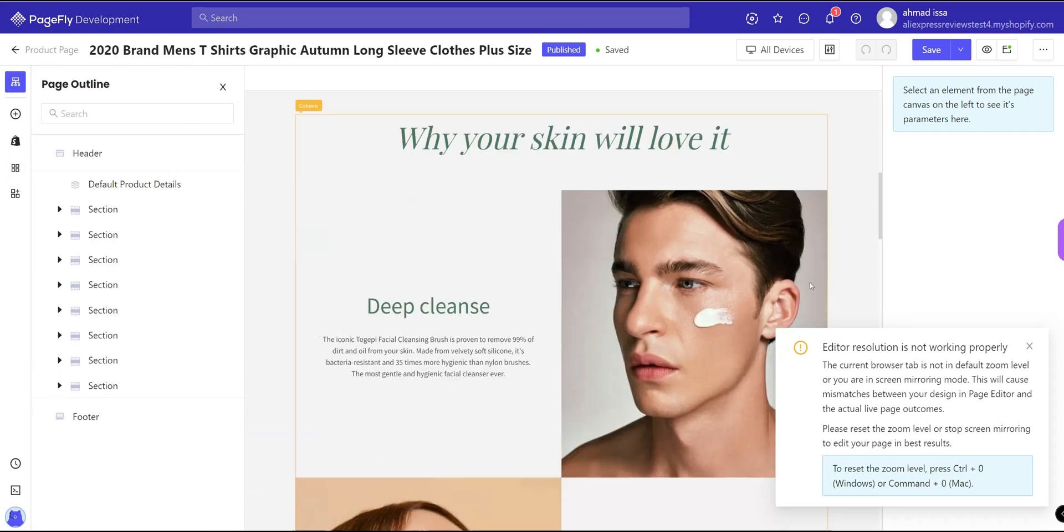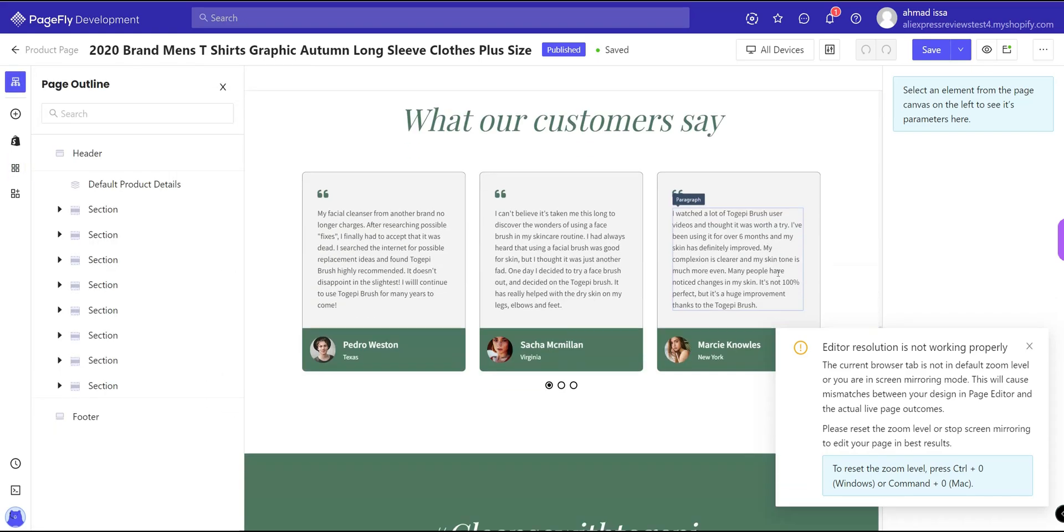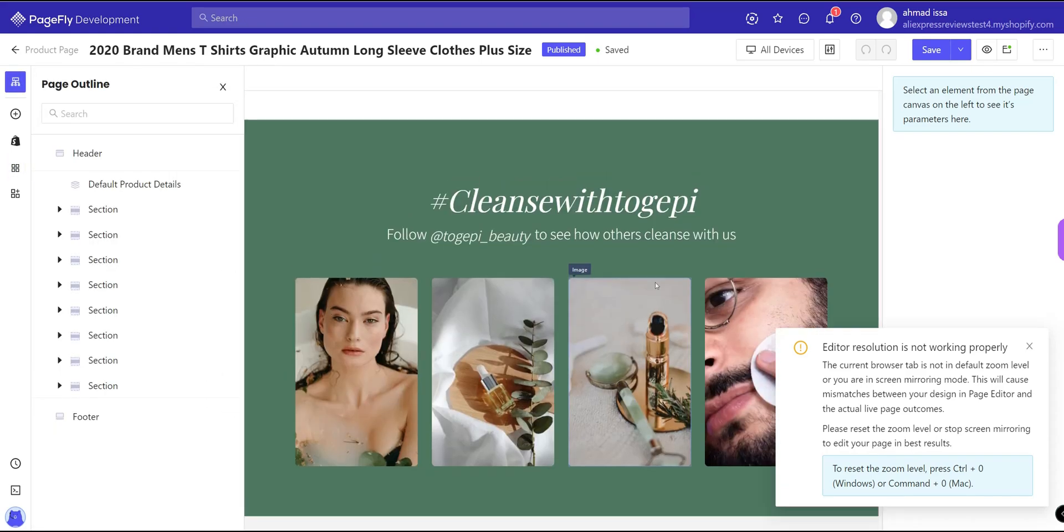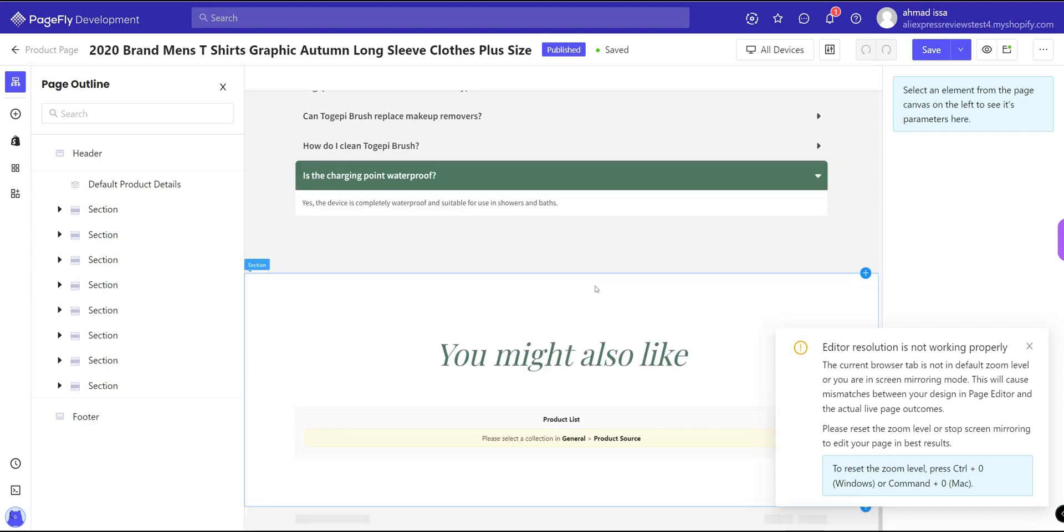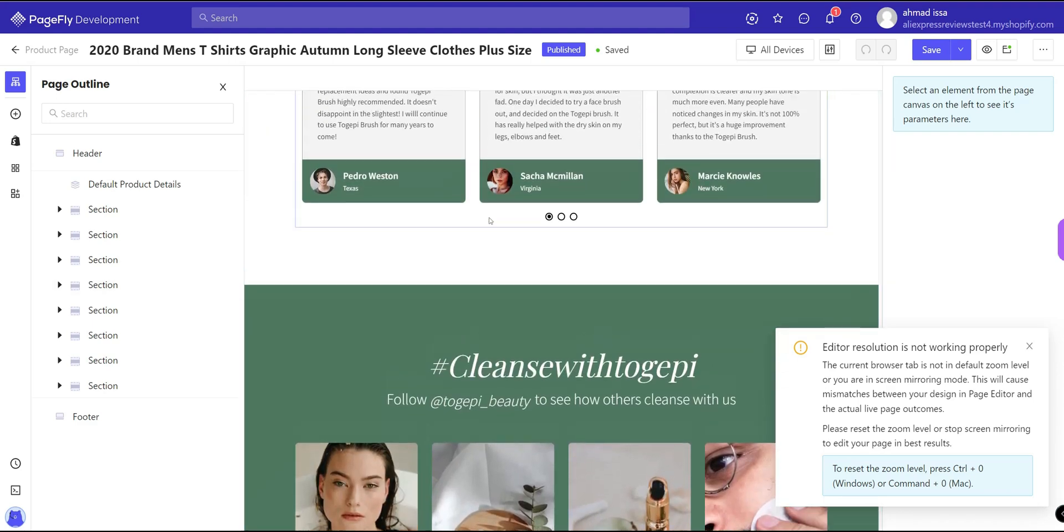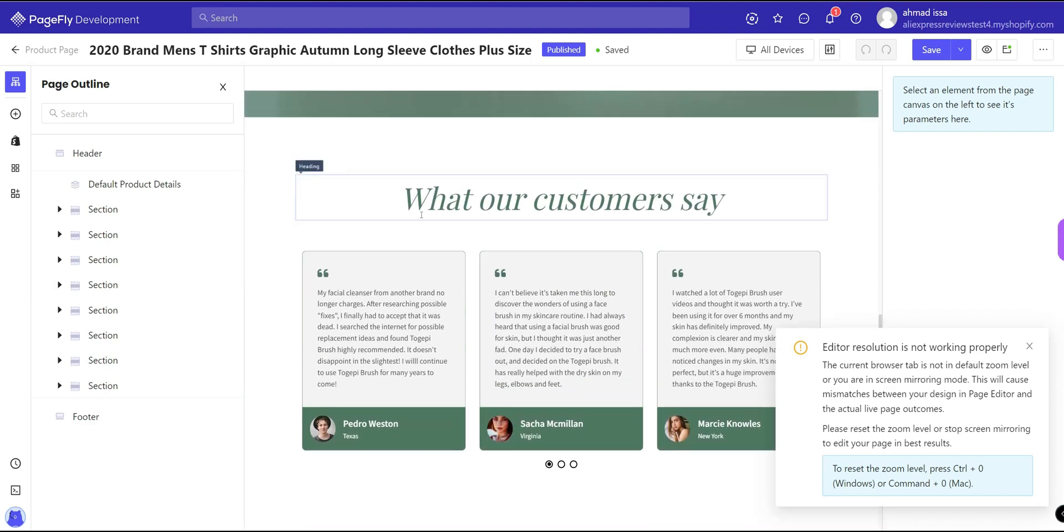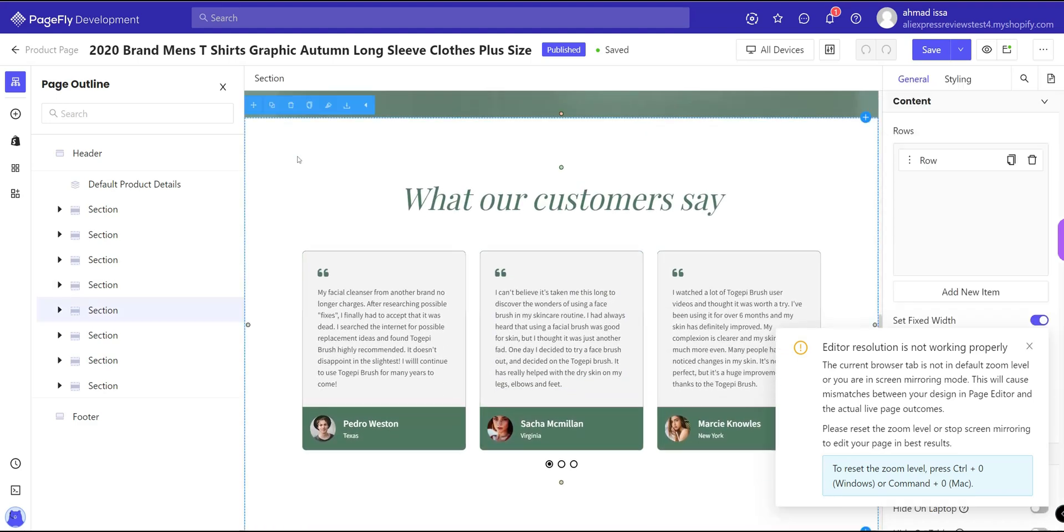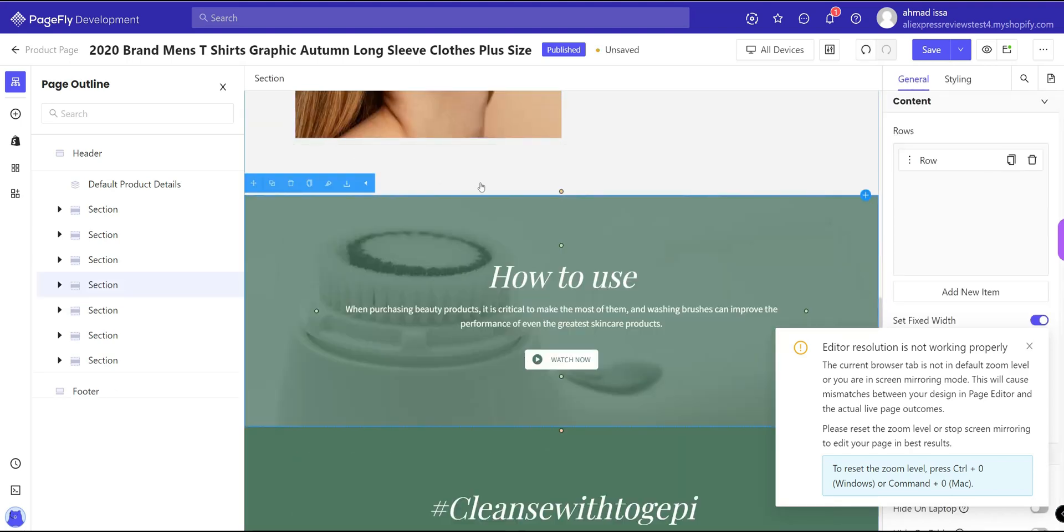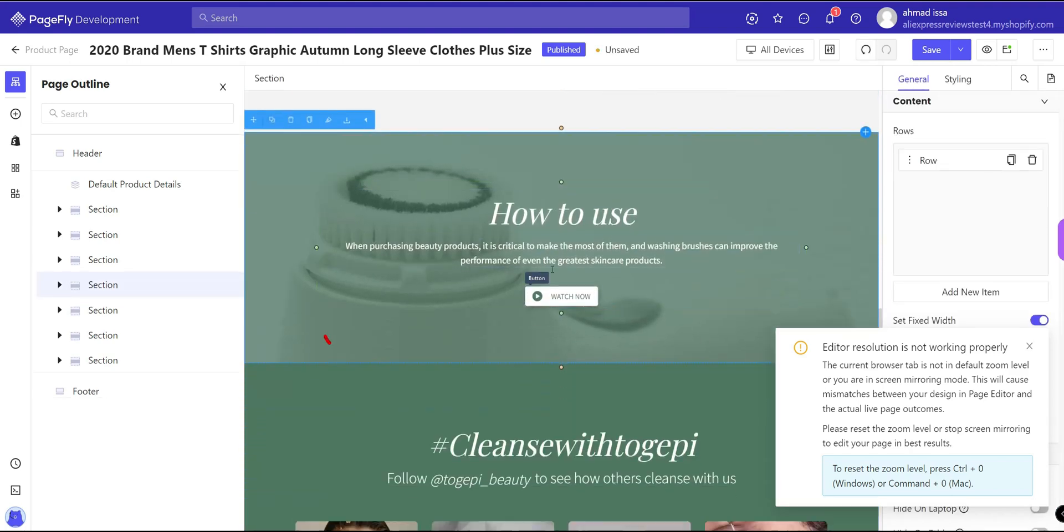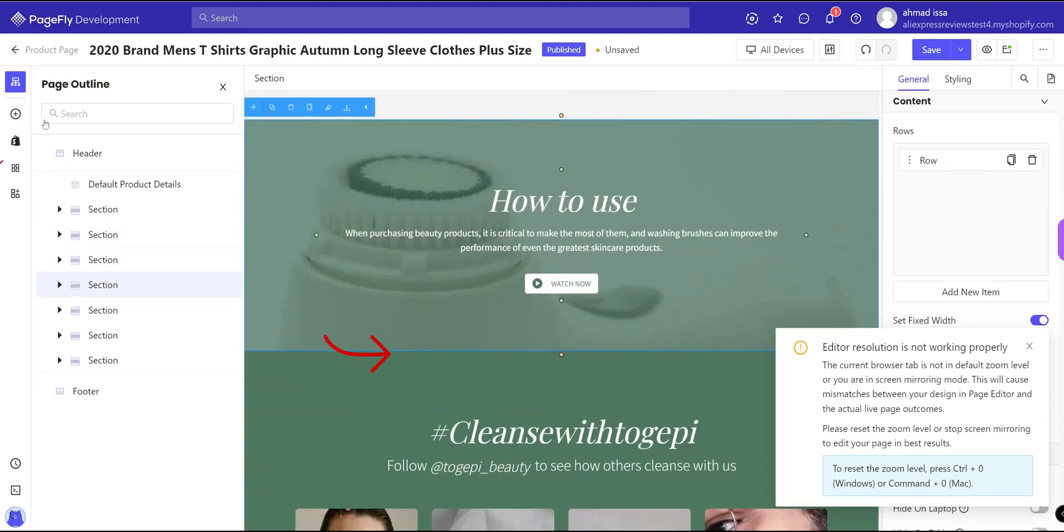Scroll down to the section where you want to place the application. Let's say between these two. I will remove this one for example, just delete. I will insert it in between.